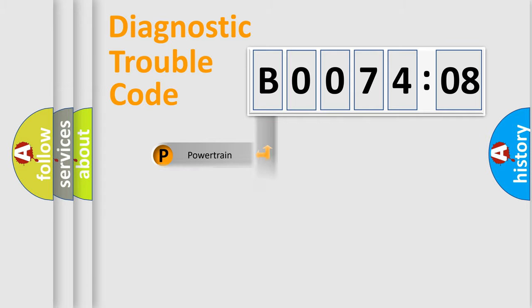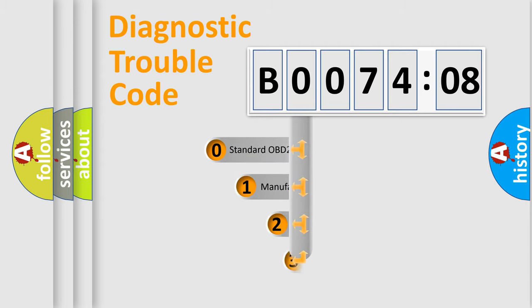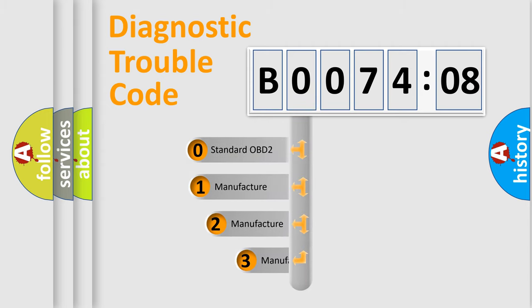Powertrain, body, chassis, network. This distribution is defined in the first character code.